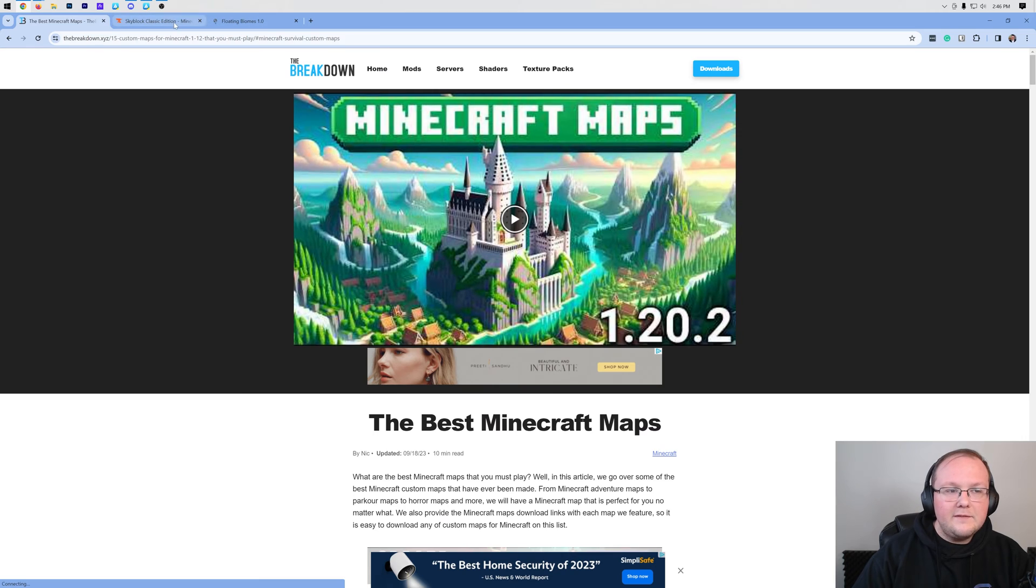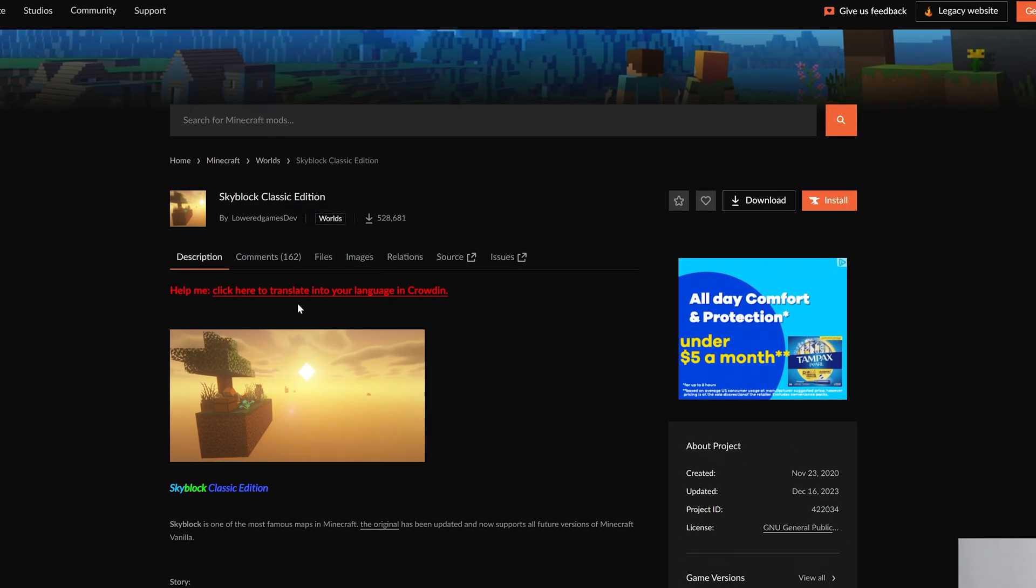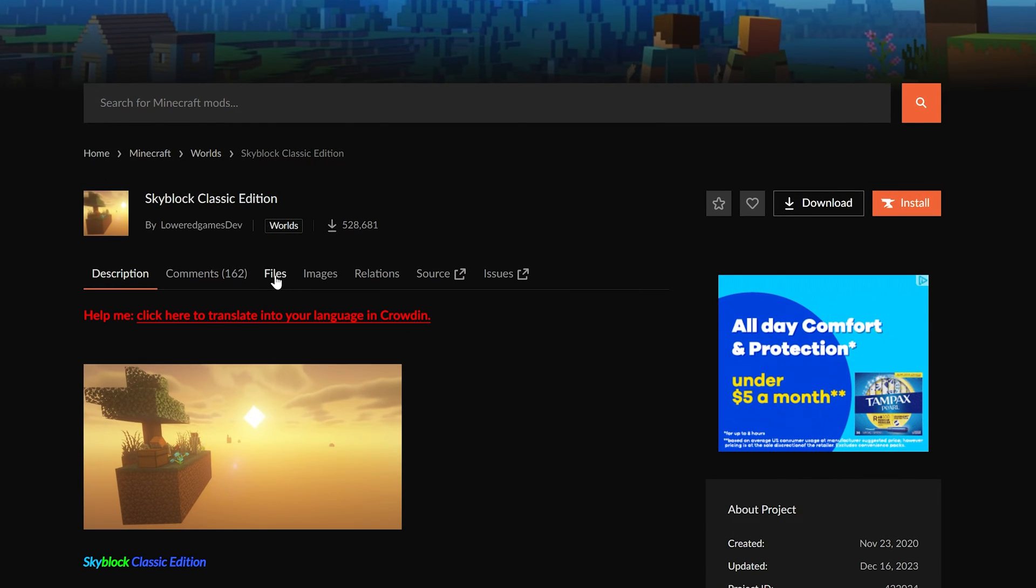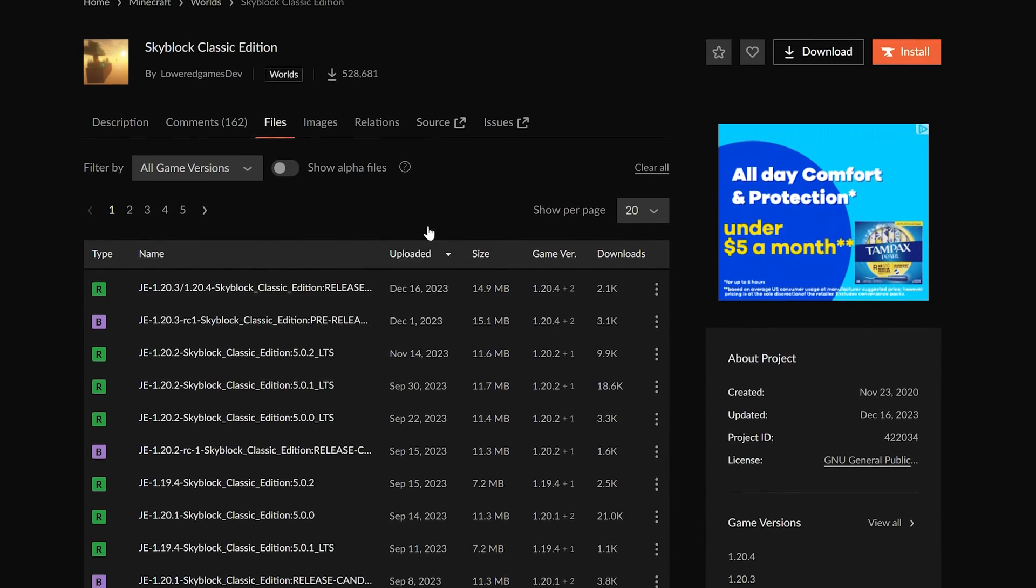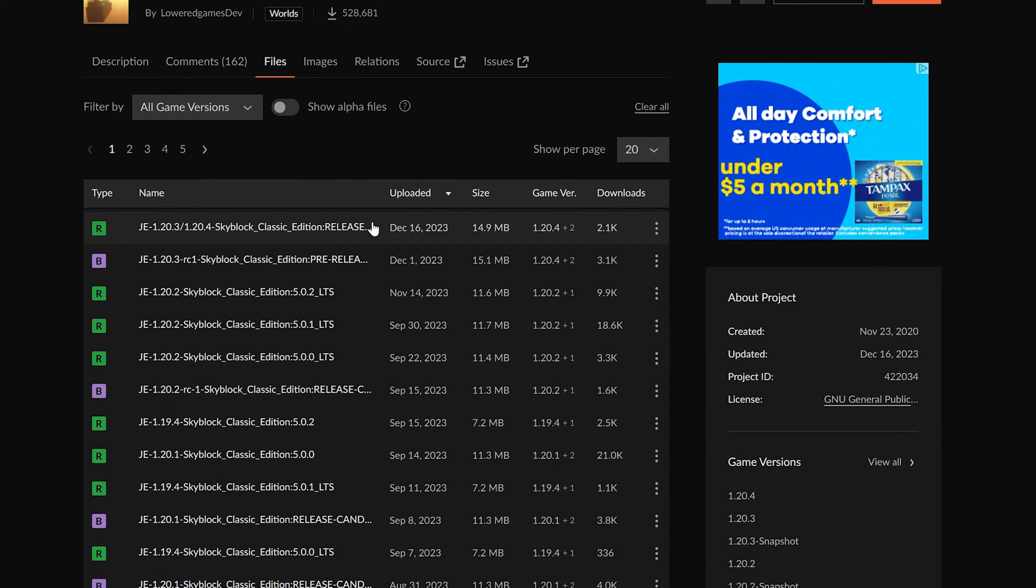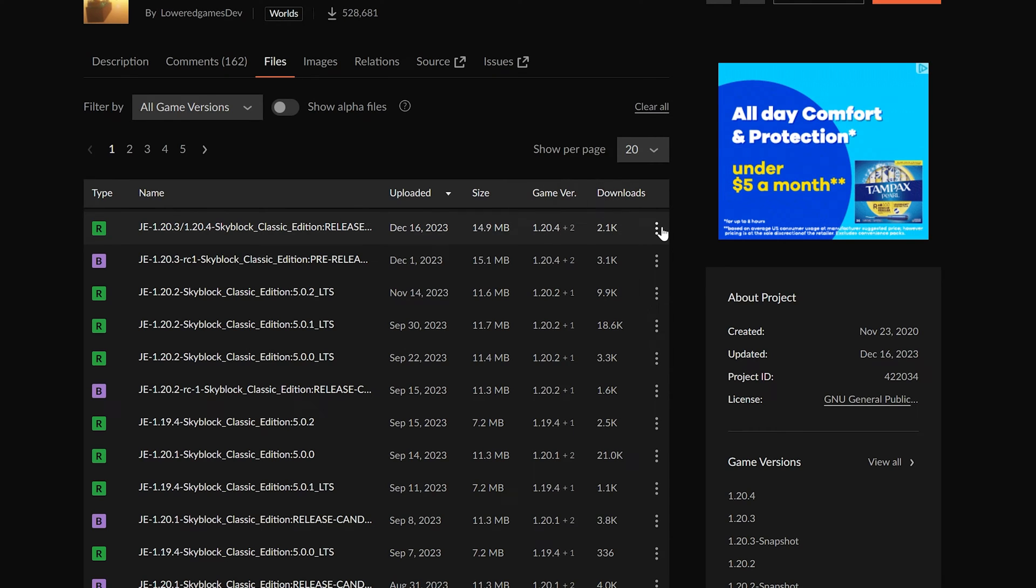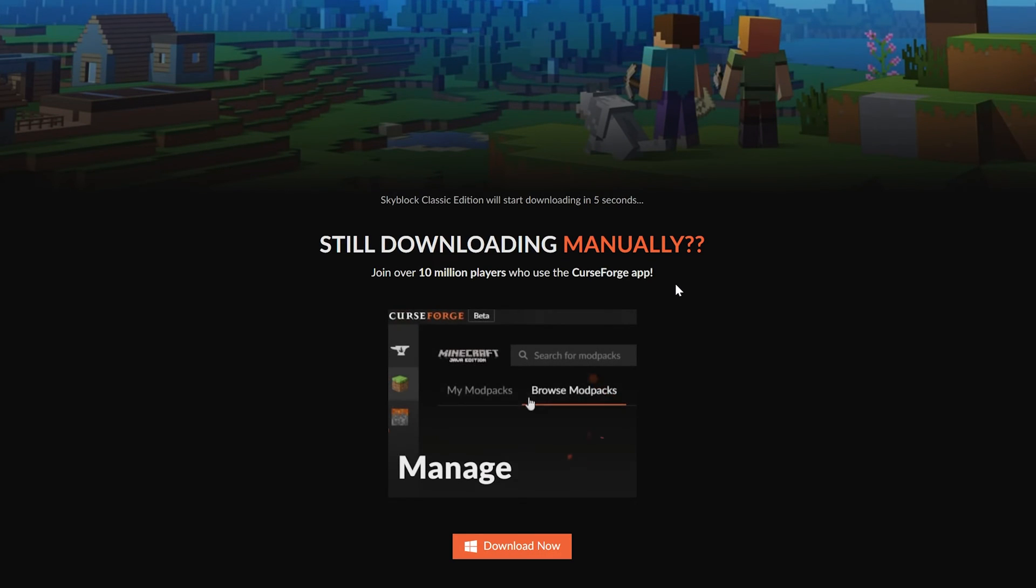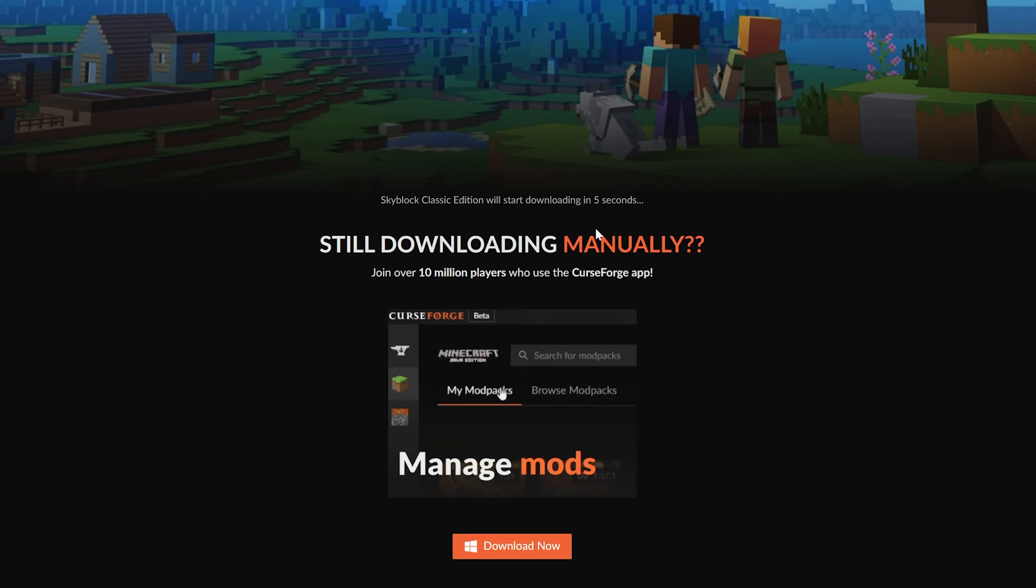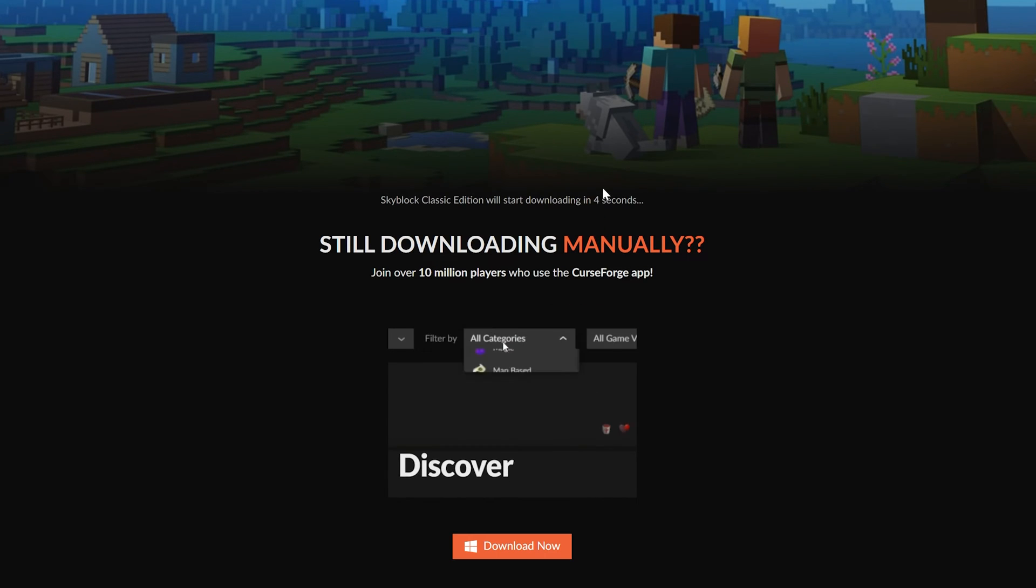You can click the download button under any of these, and it will take you to the download page of the map. If it's on Curse Forge, I recommend going to Files here, and then finding the 1.20.4 version of the map if it is available. If it's not, go ahead and download the most recent version of the map by clicking the three dots and clicking Download File. After a few seconds, the download will begin if you are on Curse Forge.